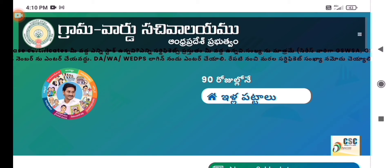Hi friends, I am Eric Manakam. Welcome to Smart Voluntic Channel. Now we are going to see an update. In GSWS, we are going to see a rise card adding.